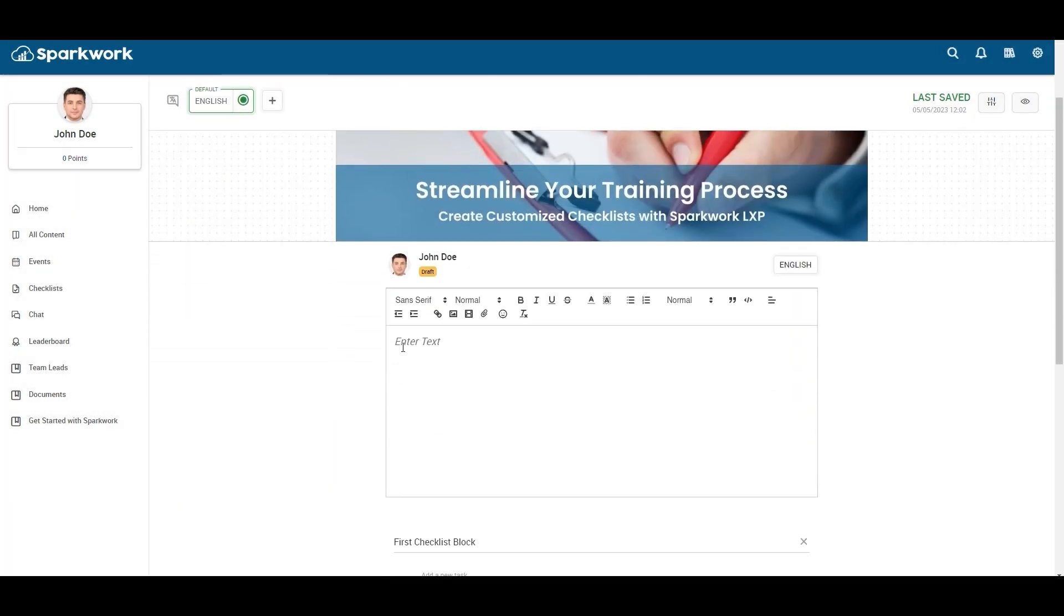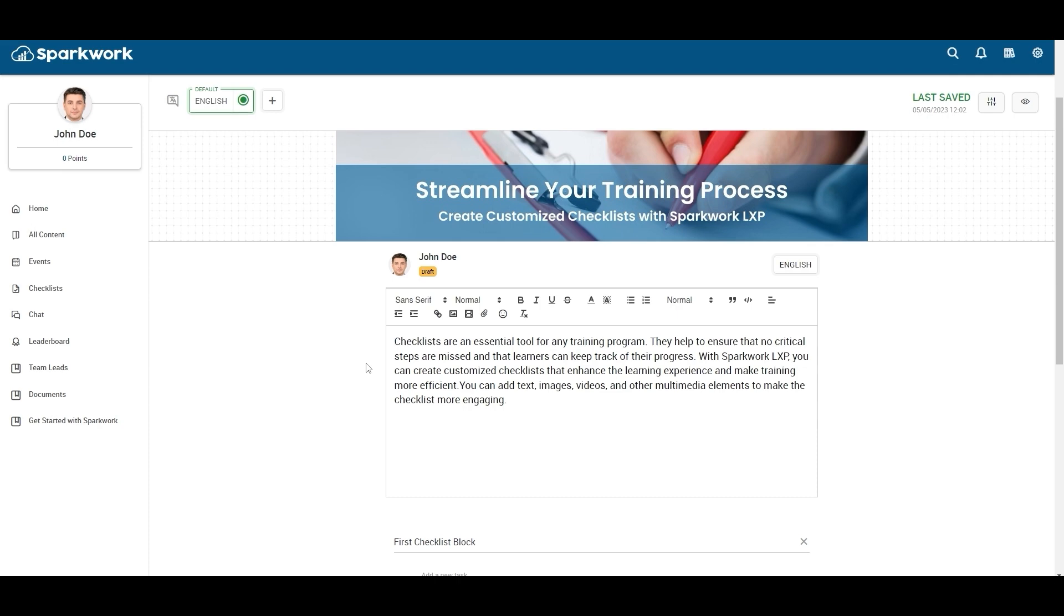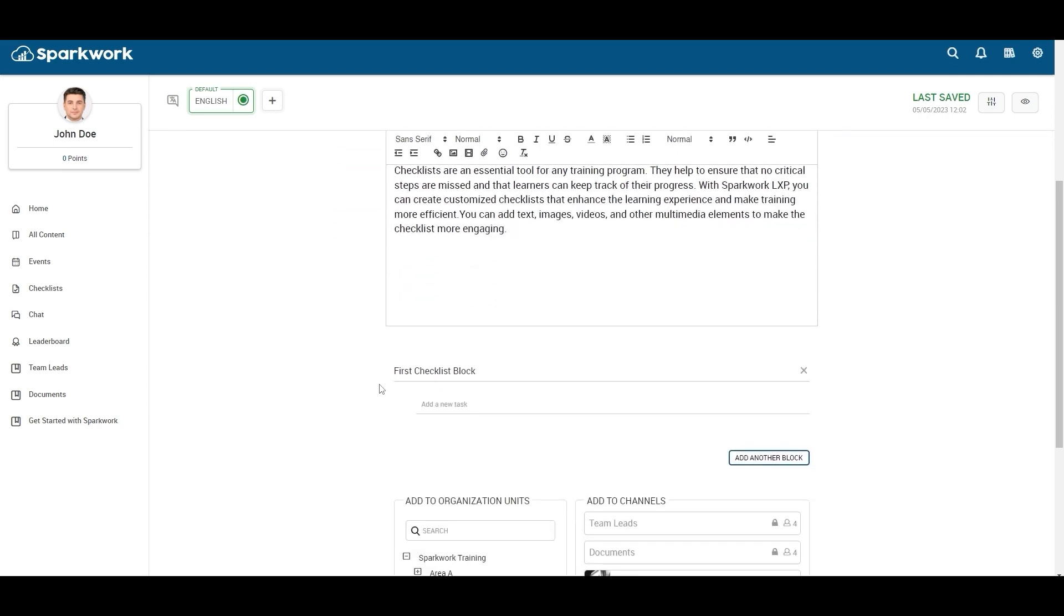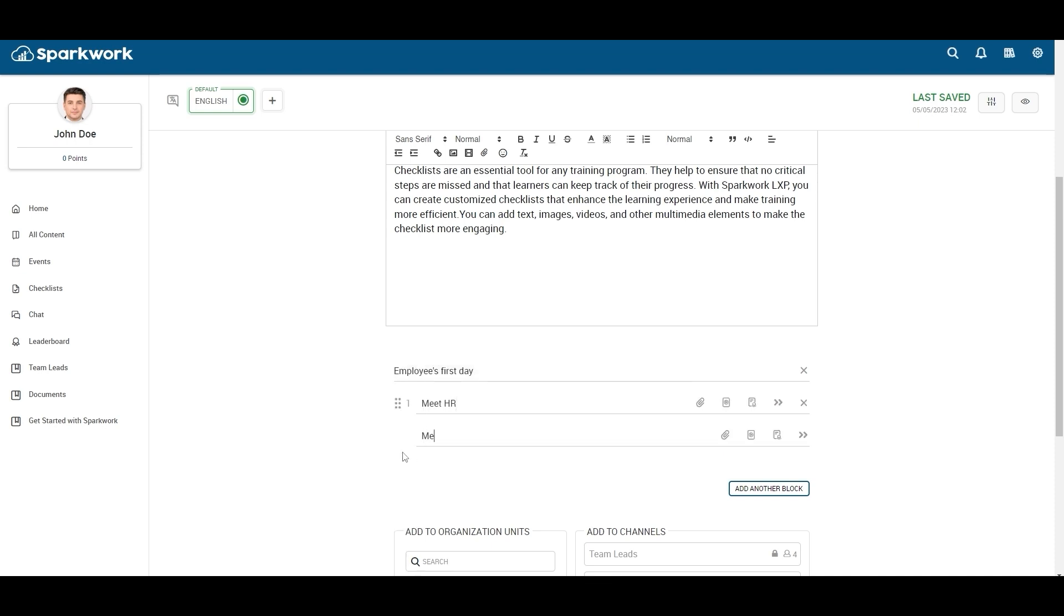Here you can add any description about your checklist. You can add different blocks to your checklist here. I am creating a checklist for onboarding new employees and assigning tasks for them to complete after joining.